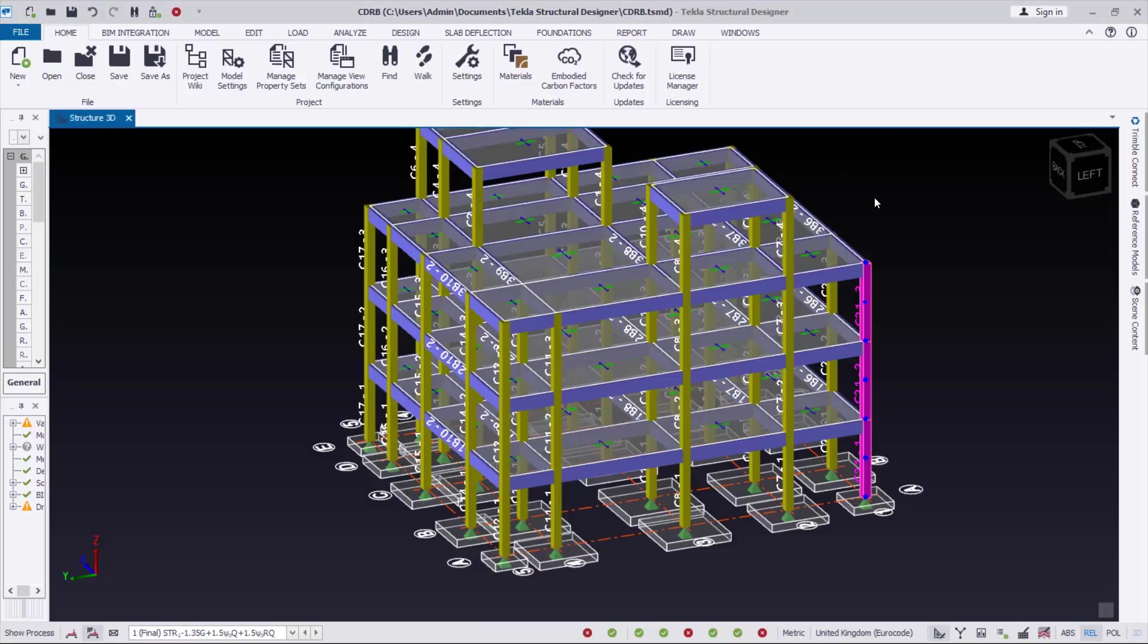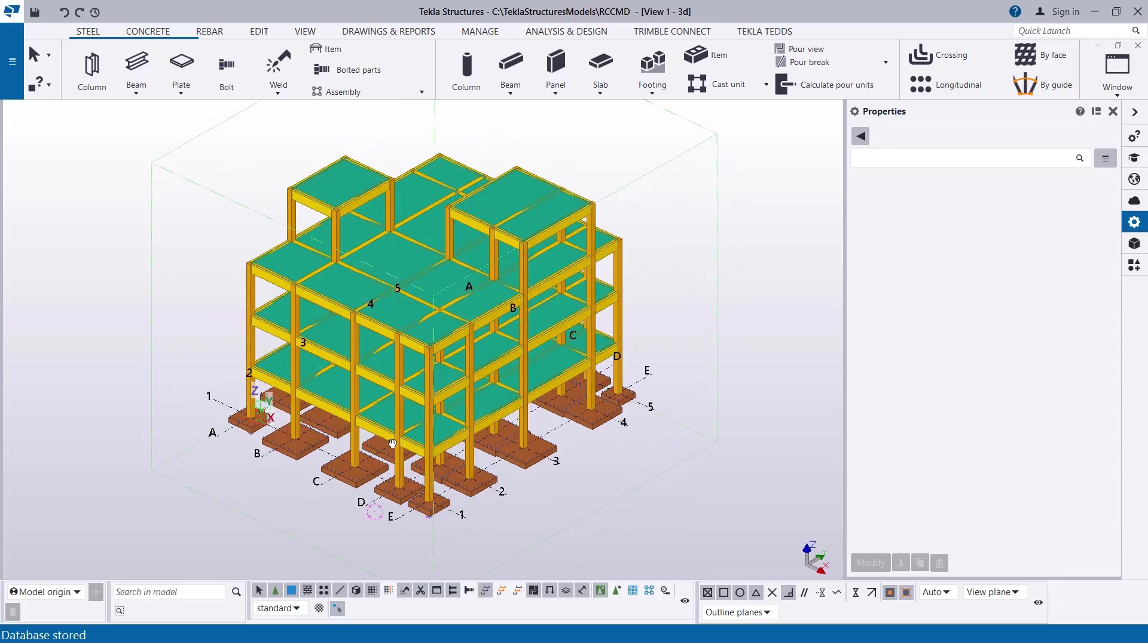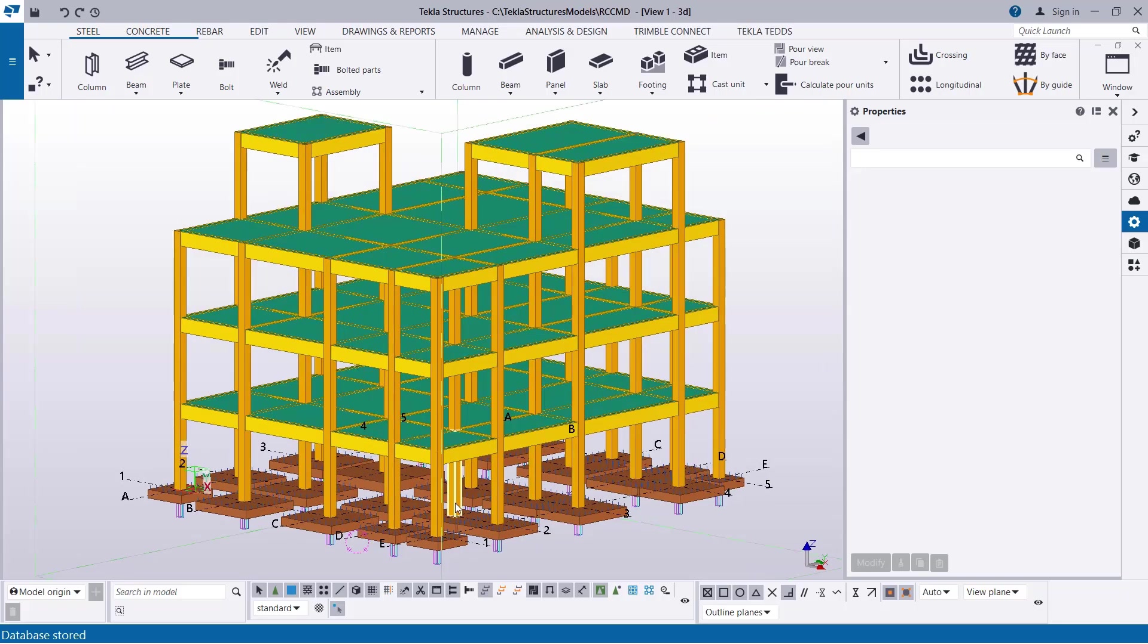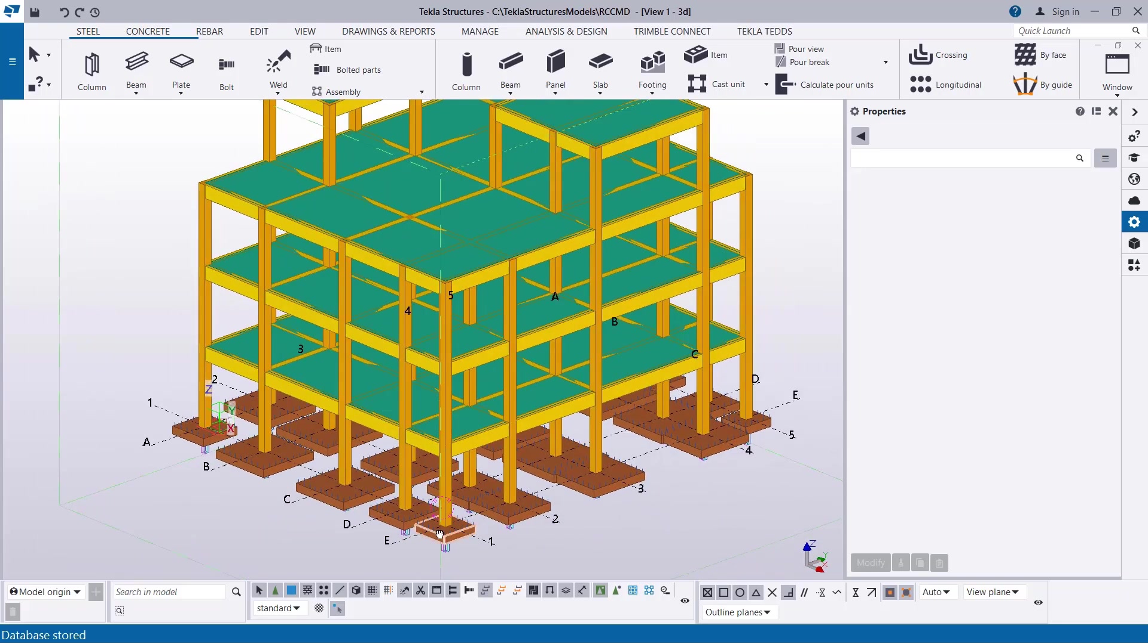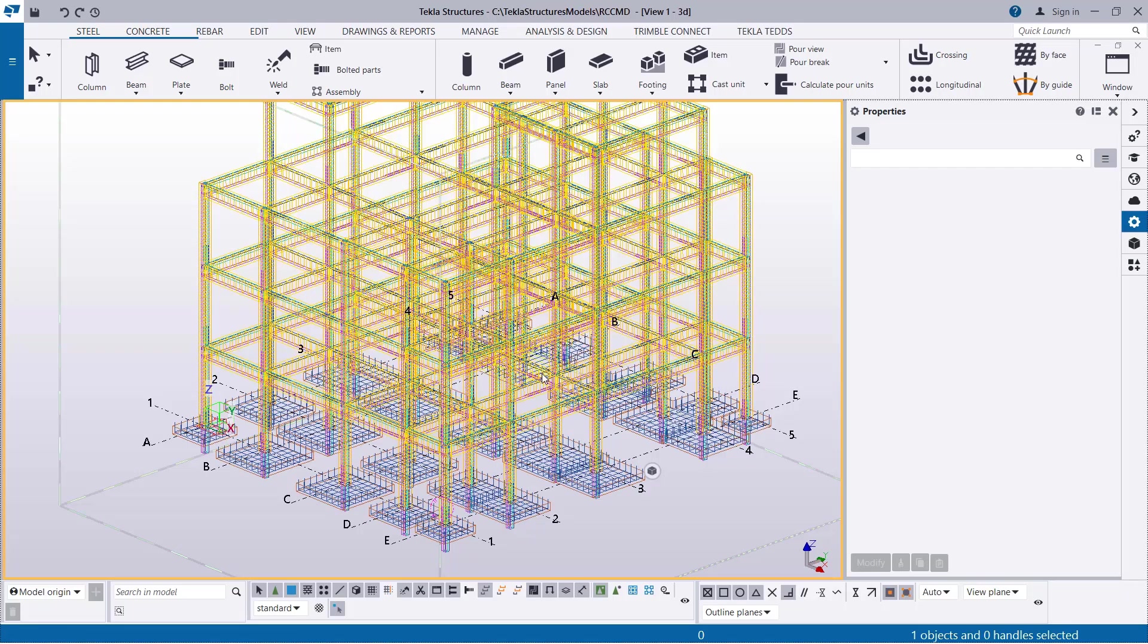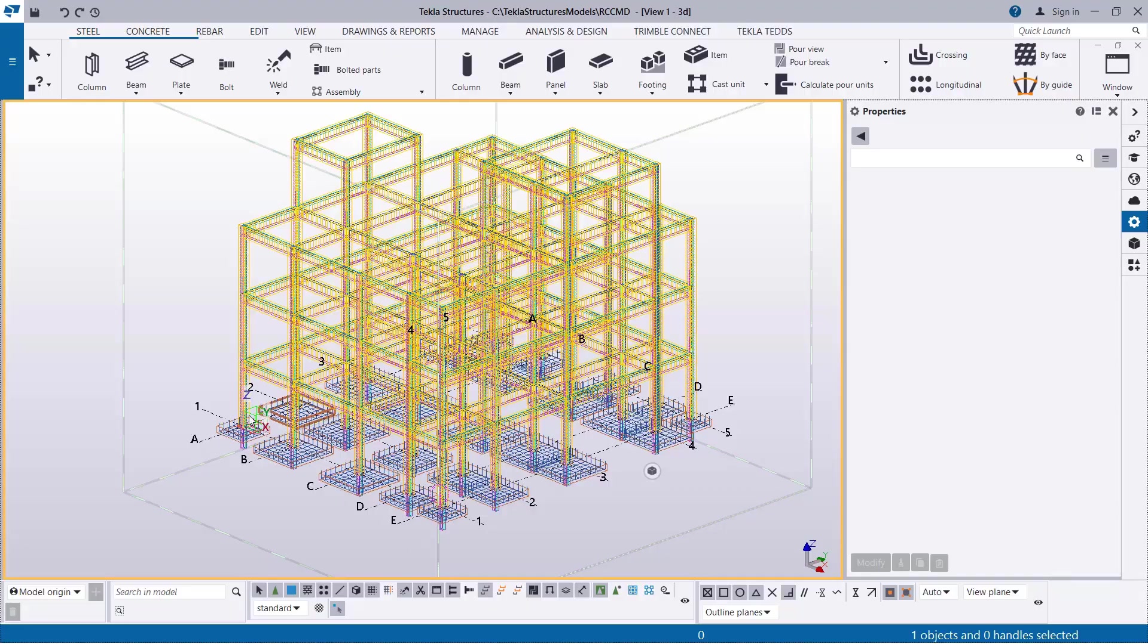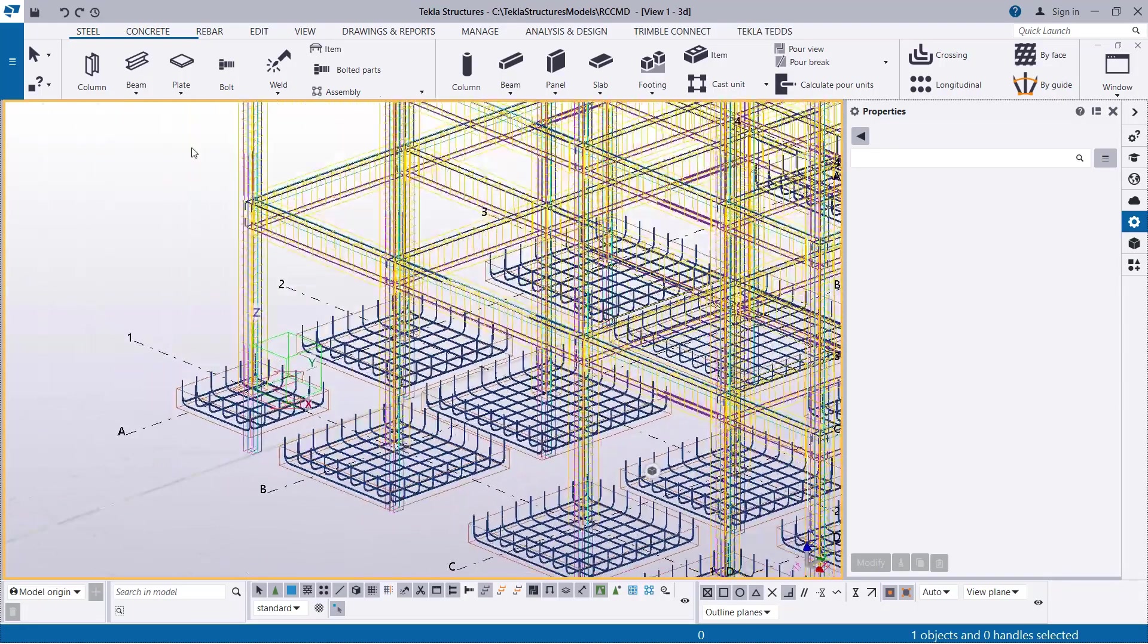And then, navigate back to Tecla Structure. Here is Tecla Structure and this is the model we just imported from Tecla Structural Designer. And then, this is in a solid form. If you want to see the reinforcement, just do Ctrl 1. This will show the whole reinforcement connections for the beams and columns of the whole model, just like this. Including the foundations, you can see from here.